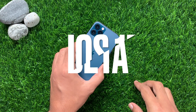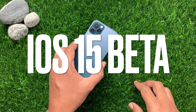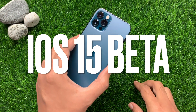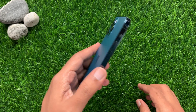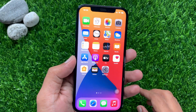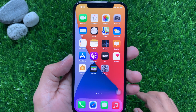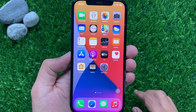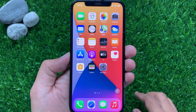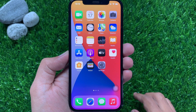Hi Viewer, today I would like to show you all how to download and install iOS 15 beta on your iPhone. Before we start, make sure you have backed up your iPhone. You can use iTunes to backup your iPhone.